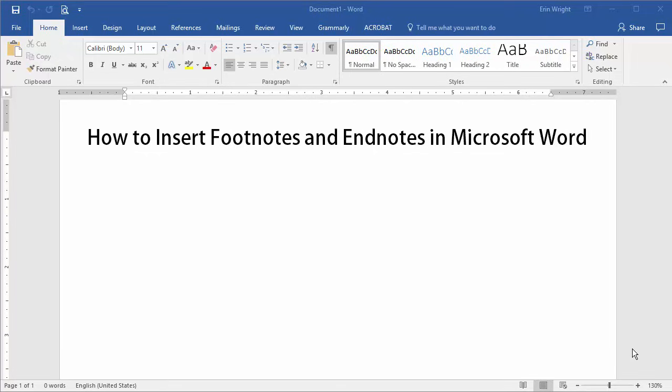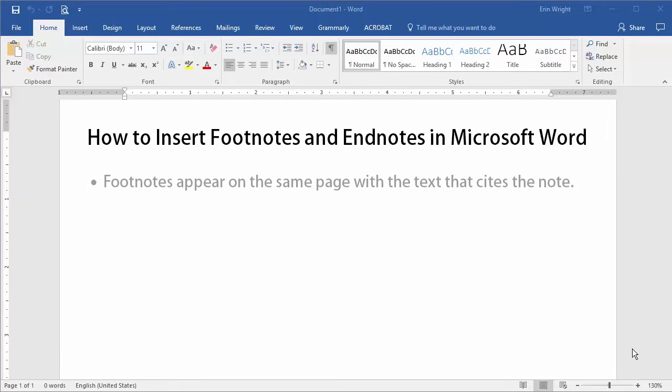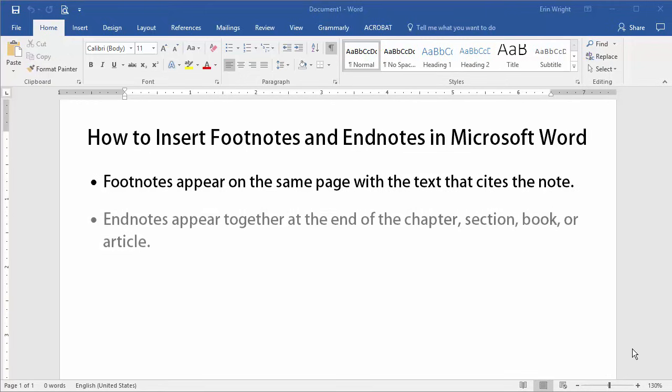Before we get into the tutorial, let's quickly define footnotes and endnotes. Footnotes appear on the same page with the text that cites the note, while endnotes appear all together at the end of the chapter, section, book, or article.